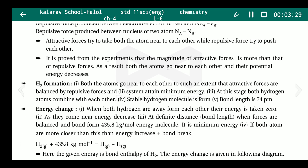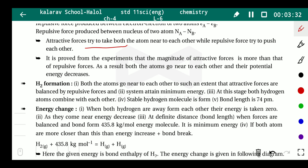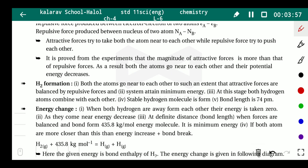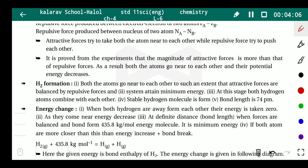The attractive forces try to bring both atoms near to each other, while the repulsive forces try to push them apart. It is proved from experiment that the magnitude of attractive forces is greater compared to repulsive forces, and as a result, both atoms come closer to each other and their potential energy decreases.